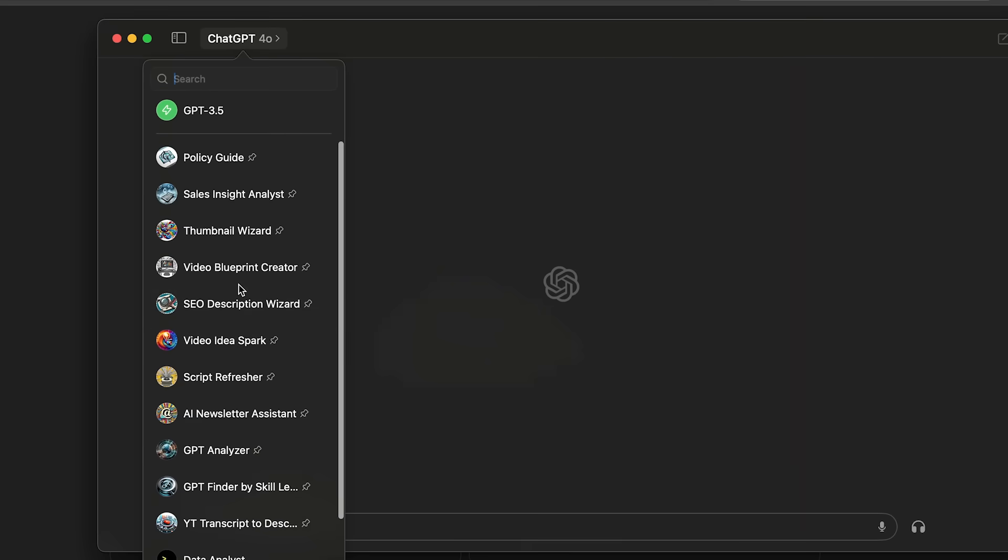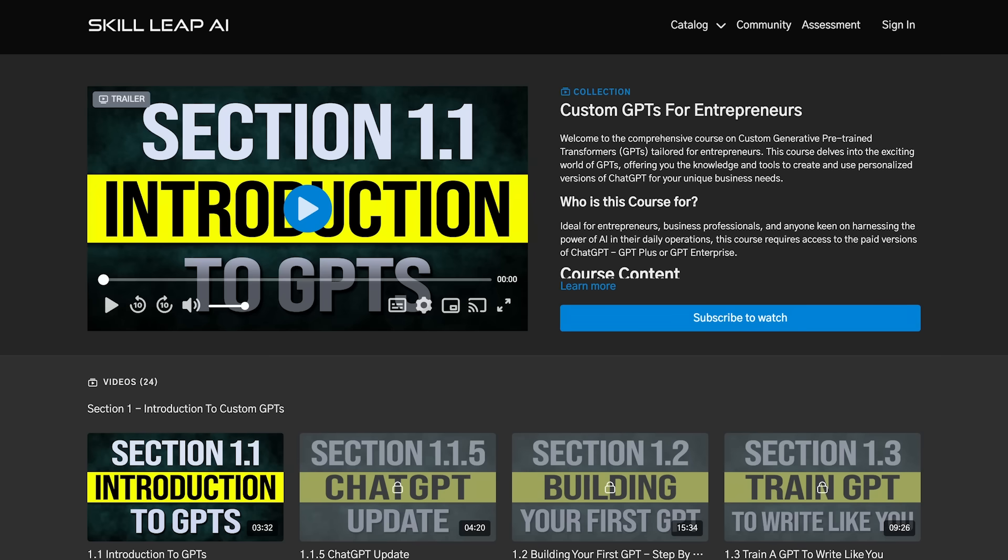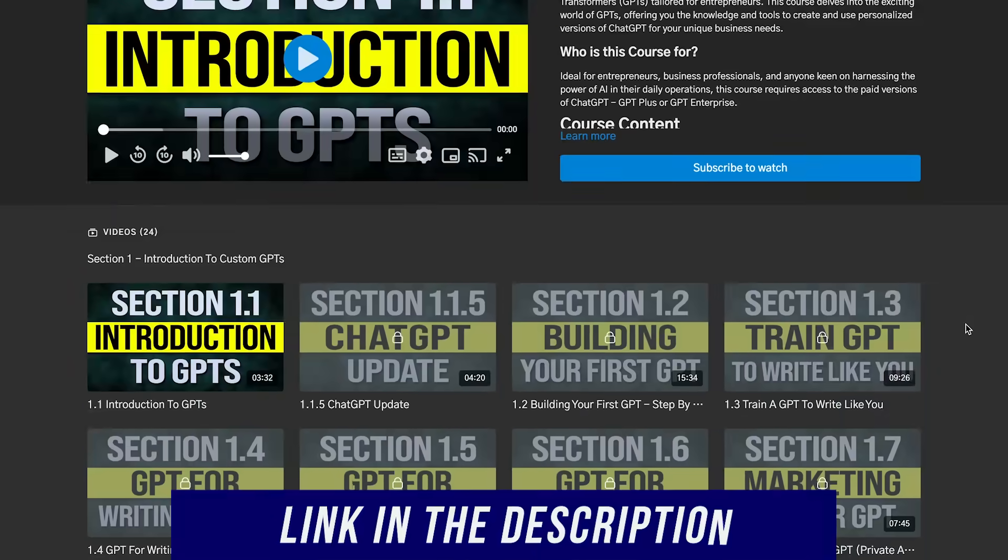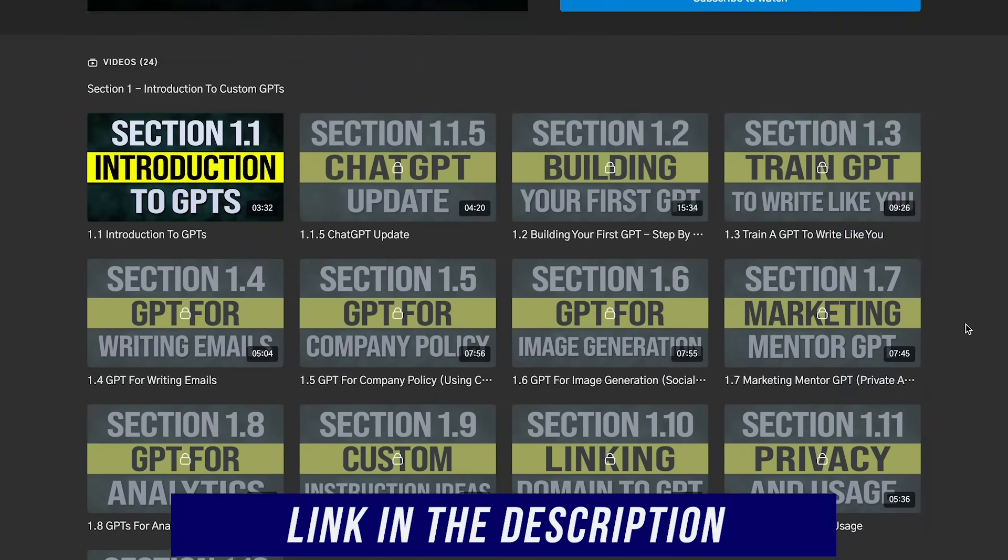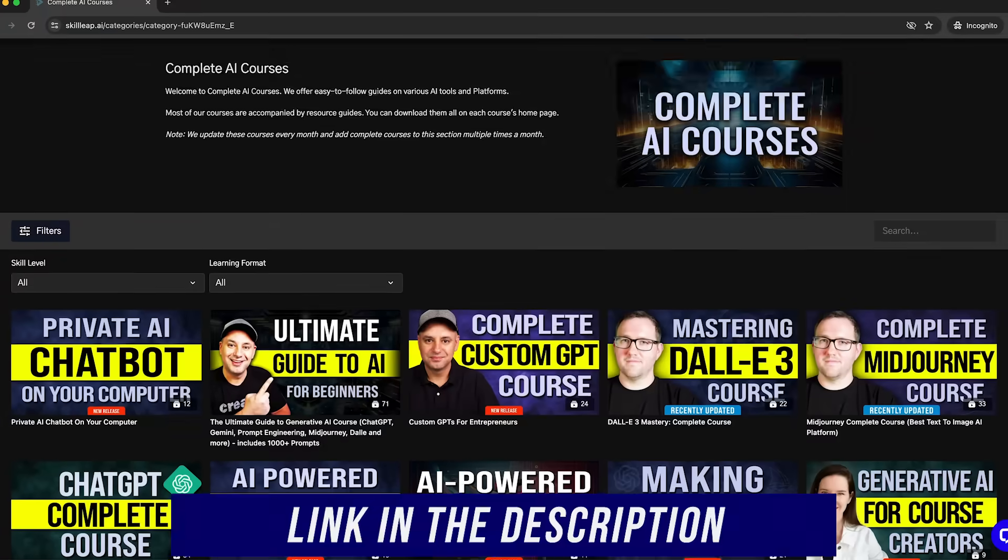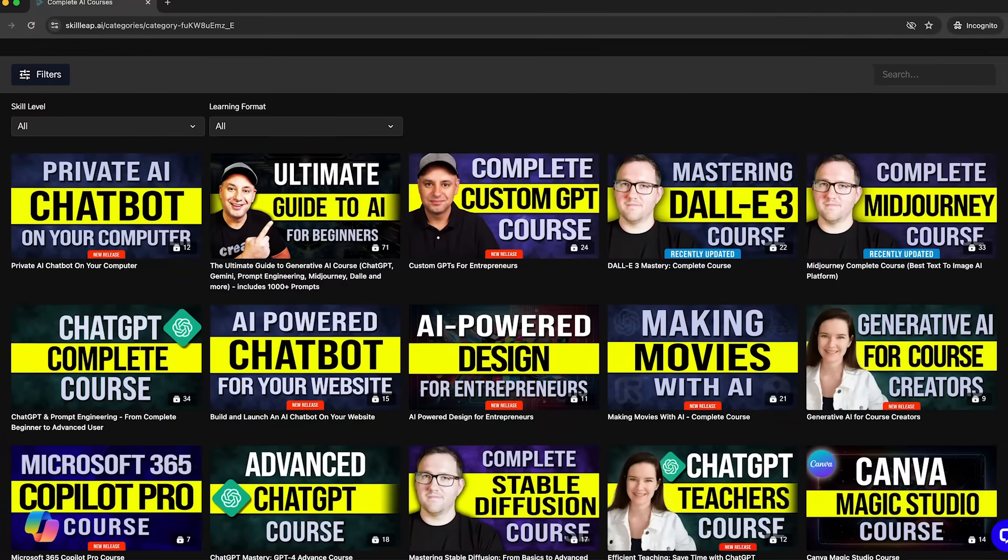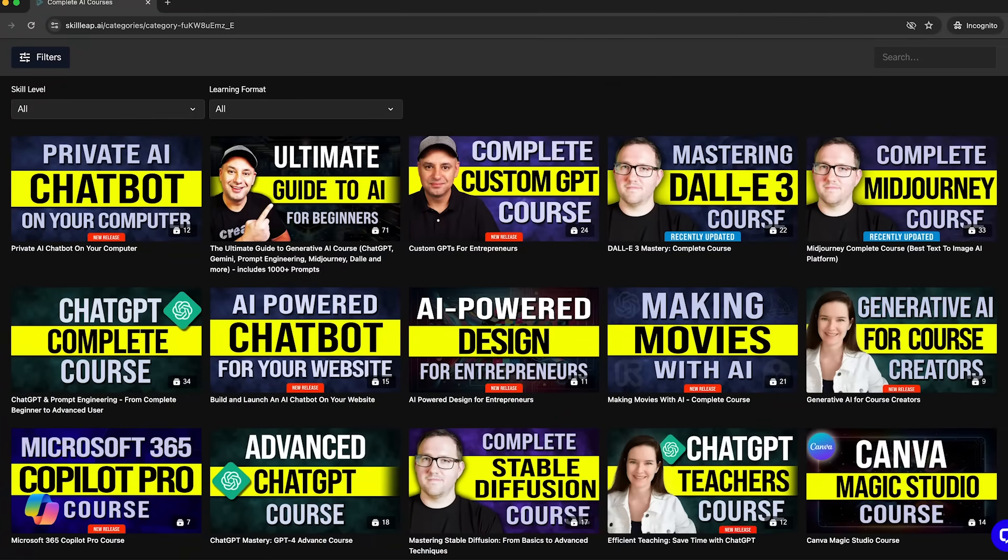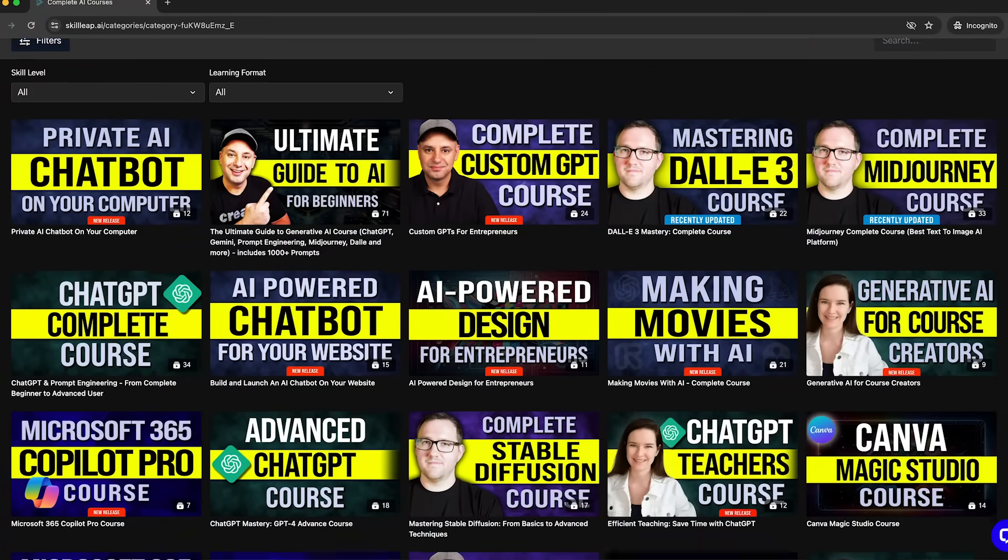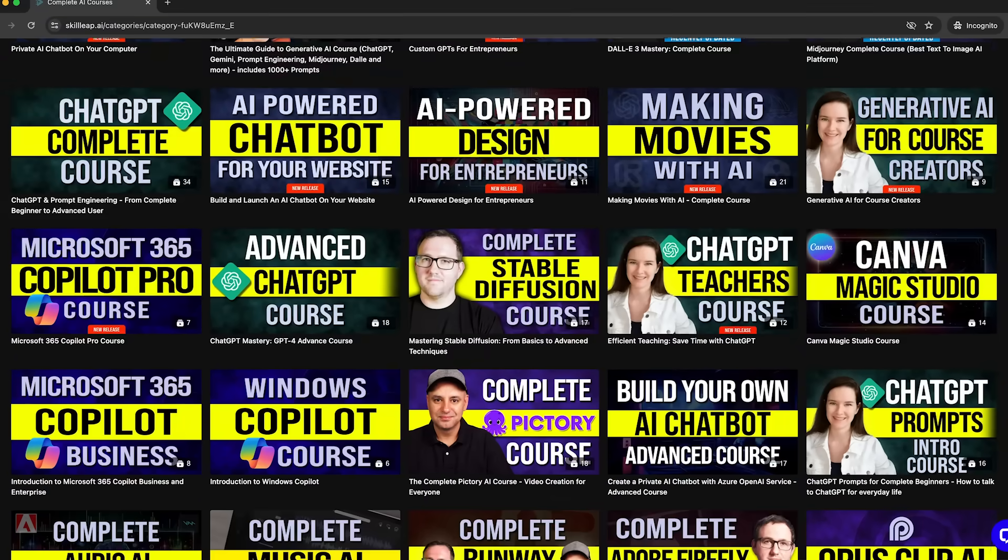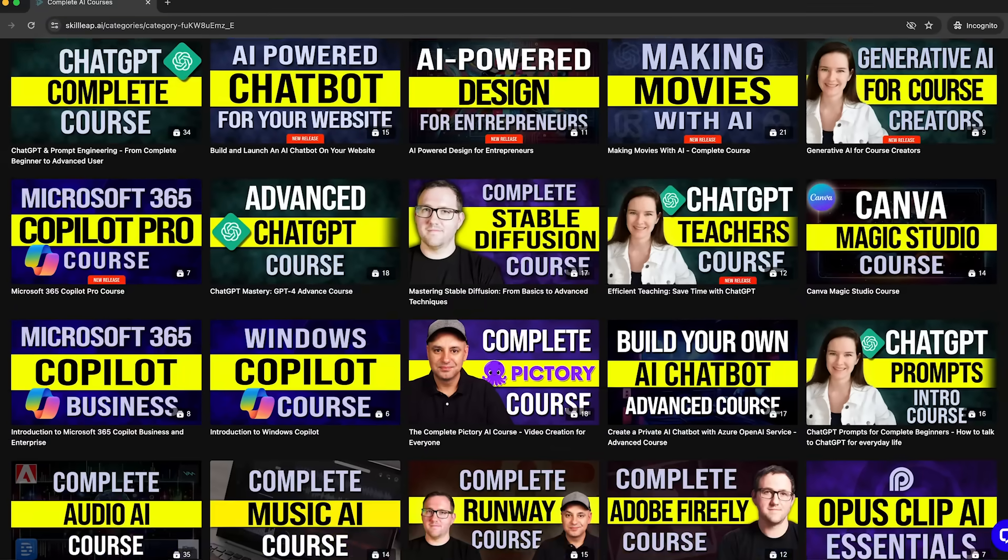And we have a dedicated course on skillleap.ai. Four custom GPTs, exactly how to build them. A lot of my use cases that we use internally to create knowledge bases and things like that for our company. So I'll go ahead and link that below. And you get access to 27 other AI courses just for one low monthly subscription. And we roll out new courses every single month. Thanks so much for watching this video. I'll see you on the next one.